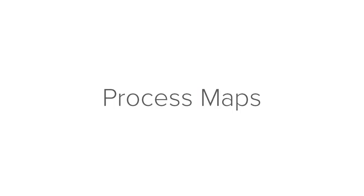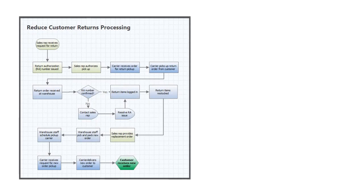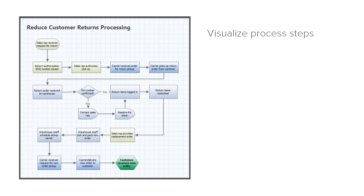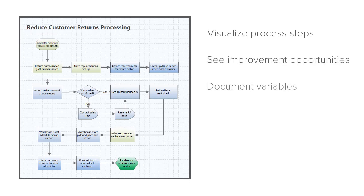Hi everyone, I'm here to show you how to create process maps. Process maps let you visualize the steps of a process, see improvement opportunities, and document input and output variables for each process step.